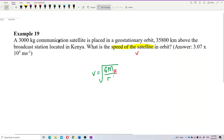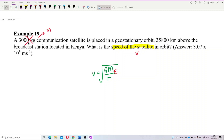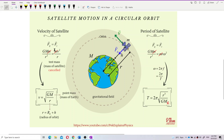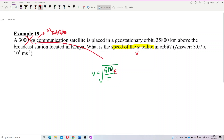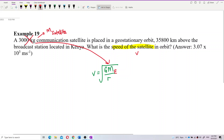The problem gives you 3,000 kilograms — that's the mass of the satellite. Is this important? No. The mass of the satellite has already been cancelled during the formation of the equation. Don't ever use this satellite mass in the formula. If you do, it means you don't understand the concept and are just plugging and playing.